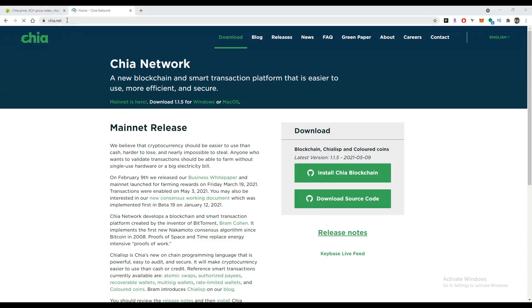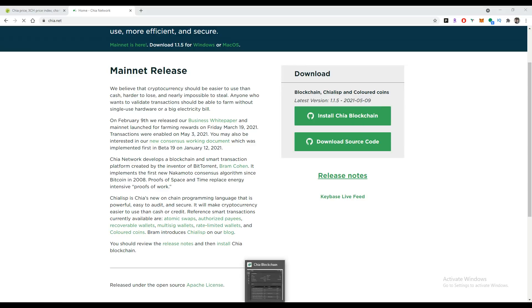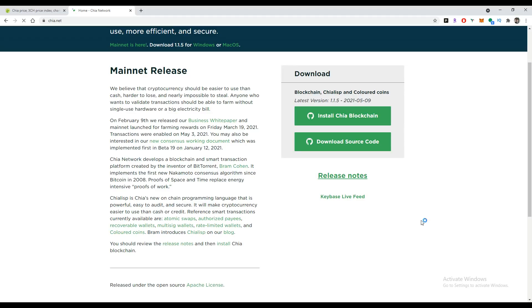The first thing you're going to want to do is go to chia.net and install the Chia blockchain. This is going to give you this little node that I have up here, and it's going to allow you to create your own Chia wallet with your 16 or 12-word phrase, as well as be able to start creating plots. Make sure to install this Chia blockchain—it's going to give you access to the Chia node.